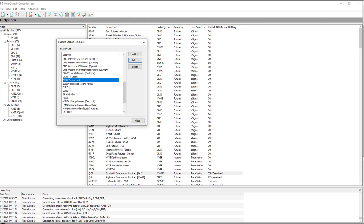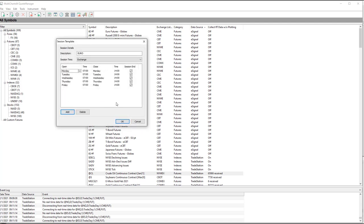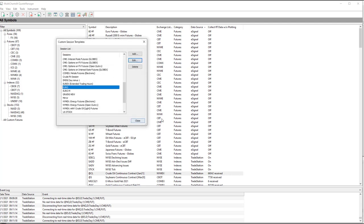The third session is Euro. Use this in Gold, similar to the old Pit Session in Gold. Monday at 7 a.m. to Monday at 14.00, 2 p.m. Exchange Time, which is Eastern Time, when it's on Gold. And then you just click the Add button to get Tuesday, Wednesday, Thursday, Friday. And that's the Euro.